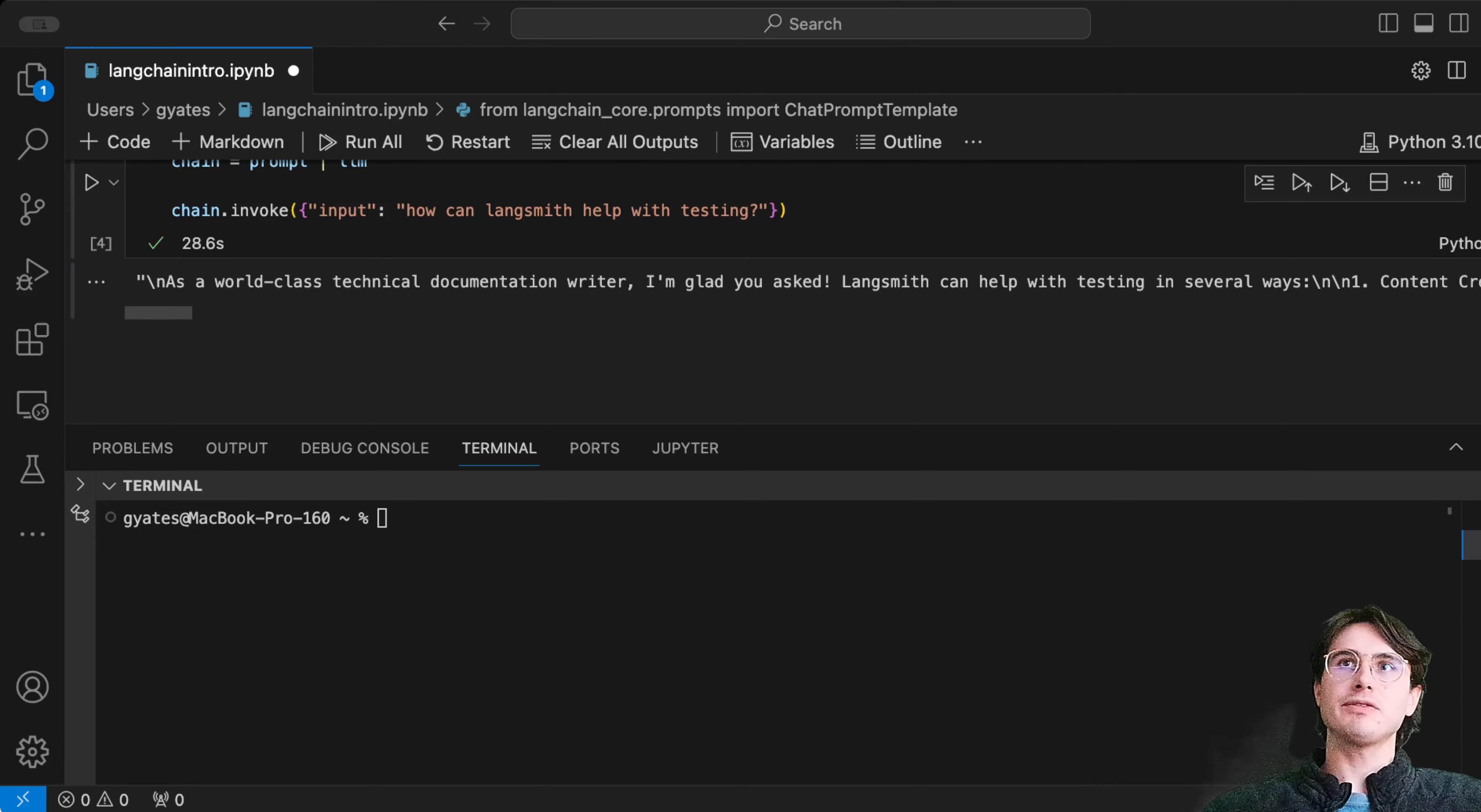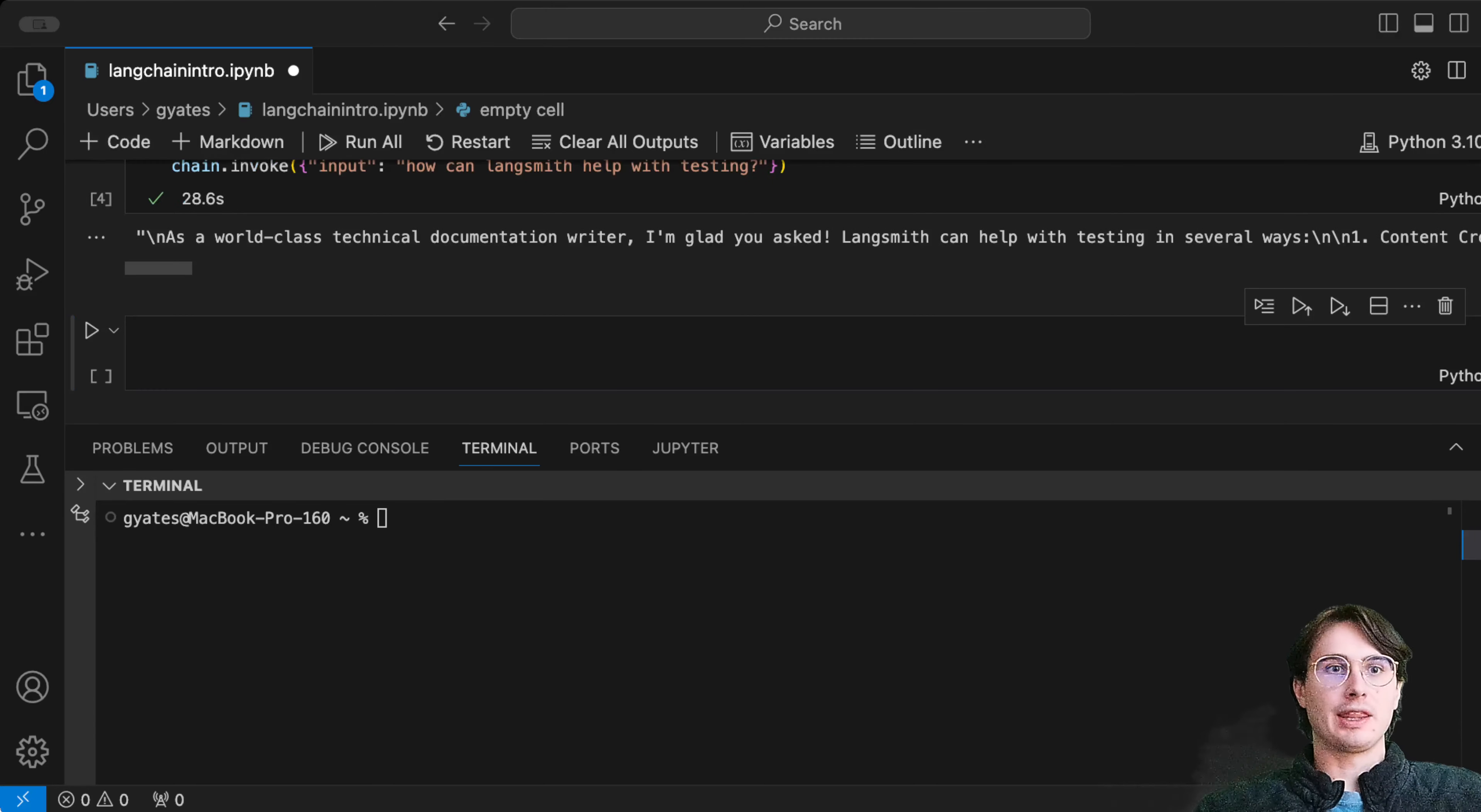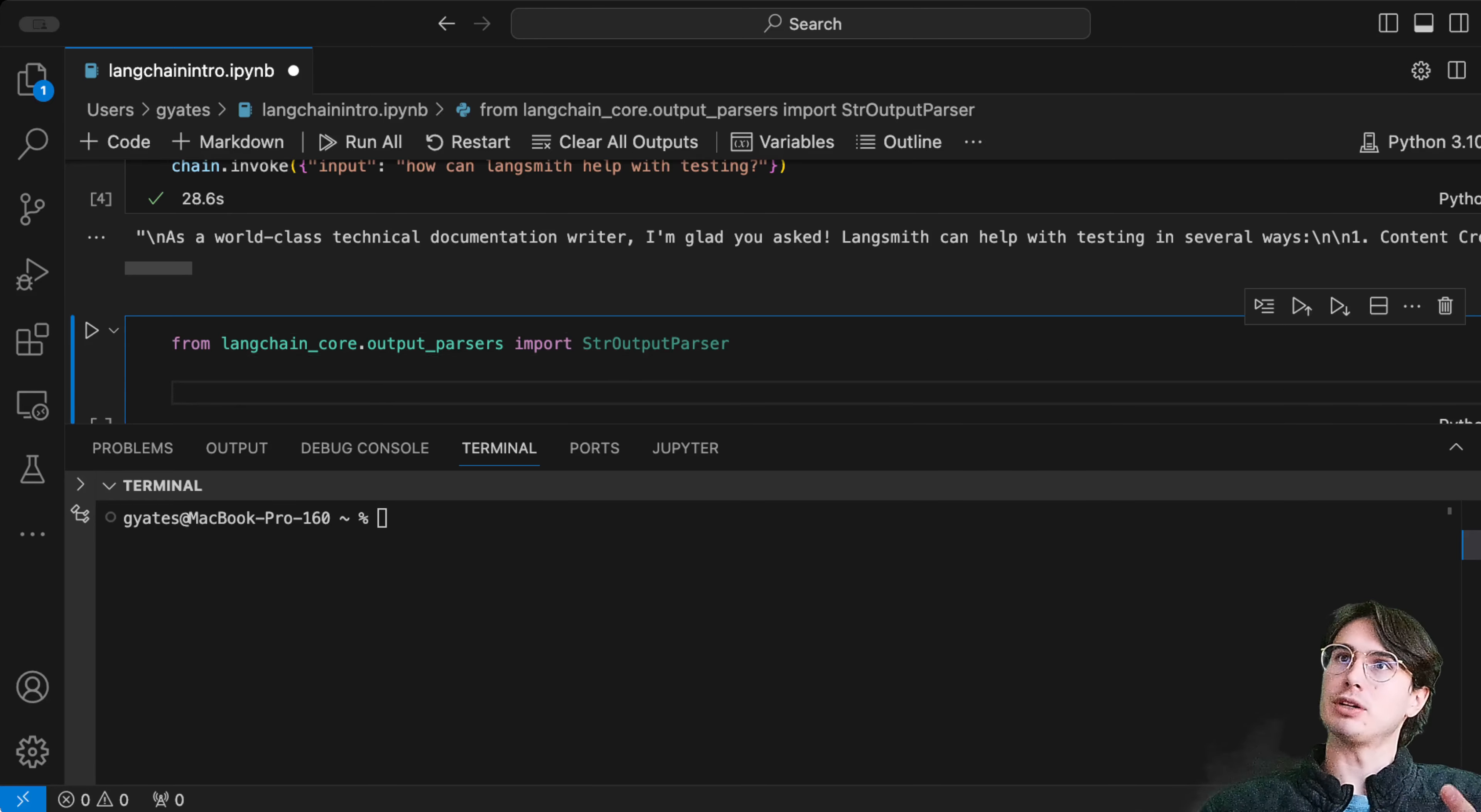You might have noticed this is a bit of a clunky looking message. How can we clean up this message and have it presented as an easily accessible string? That's where output parsers come into play. Output parsers will, exactly as it sounds, take the output from the LLM and parse it into the format of your choosing.